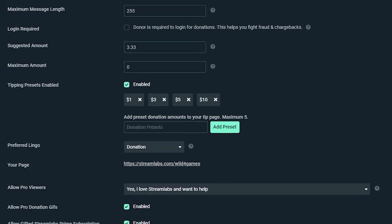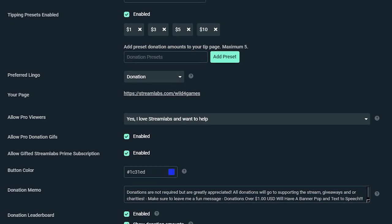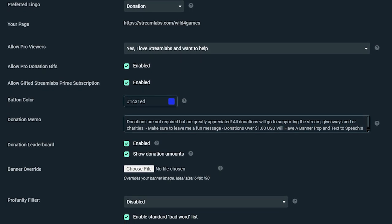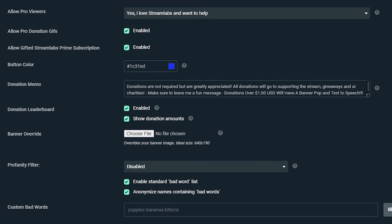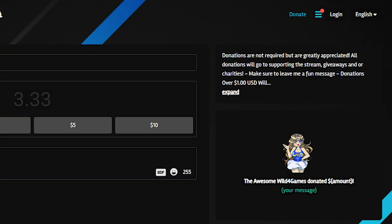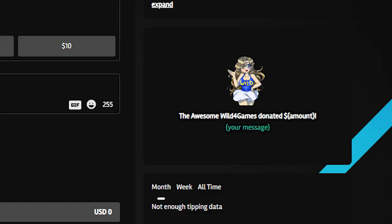You can manage a range of tip page settings from your Streamlabs dashboard. If you're not based in the US, you can choose which currency you'd like donations to appear in, set the minimum required to donate, and adjust the recommended amount that appears for a user when they visit your tip page. You can also edit the message that appears on the page, adjust profanity filters, and customize the image that appears as your donation page header.